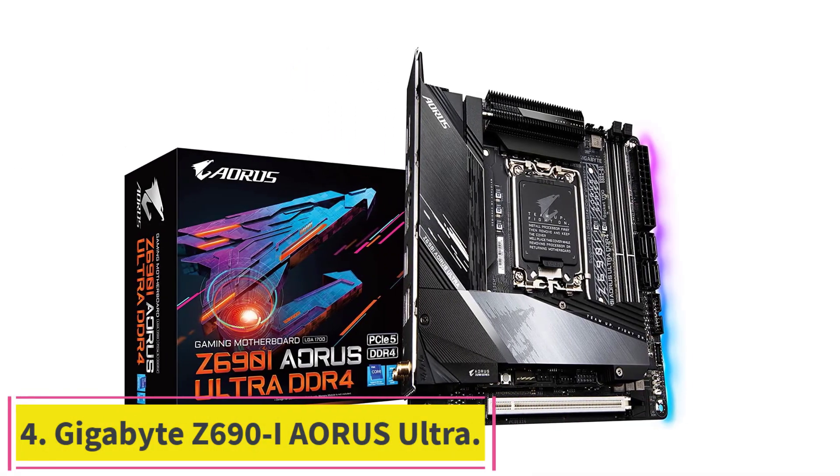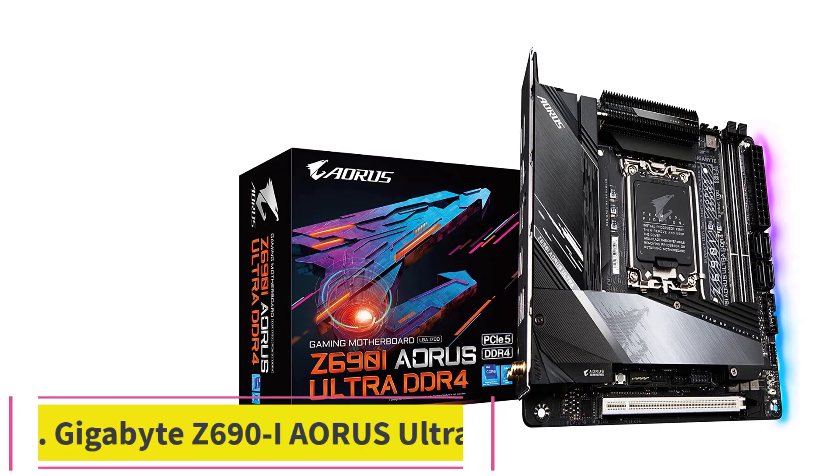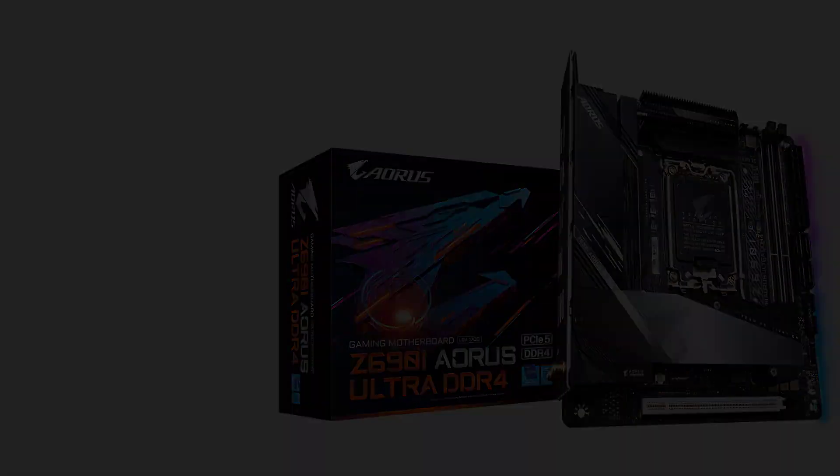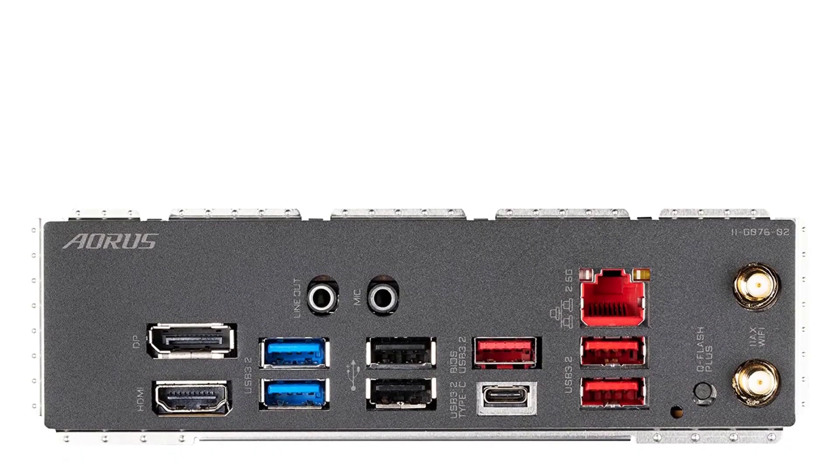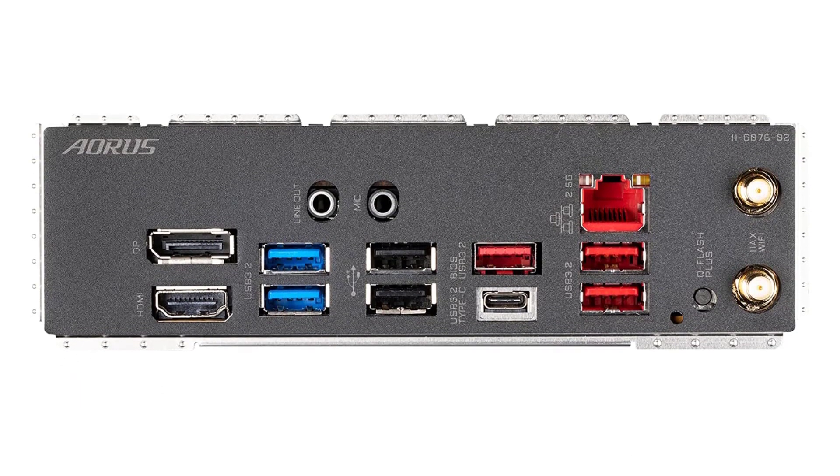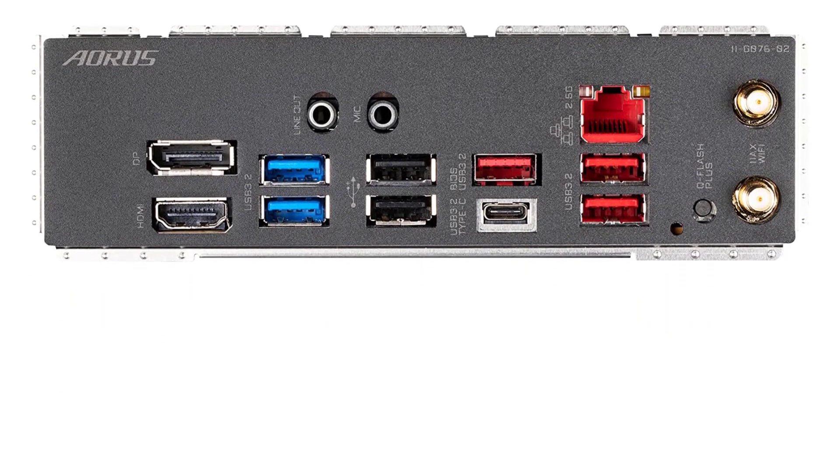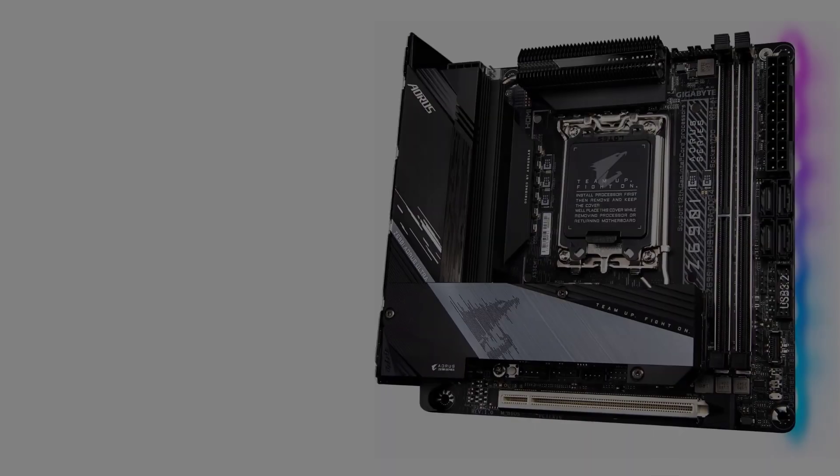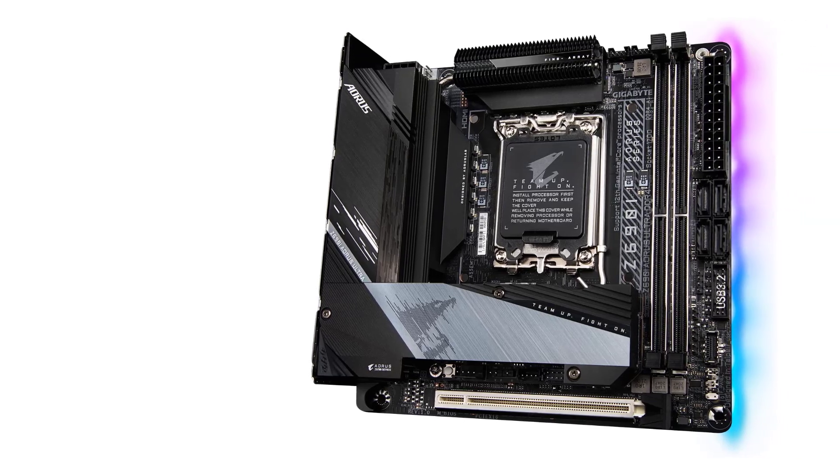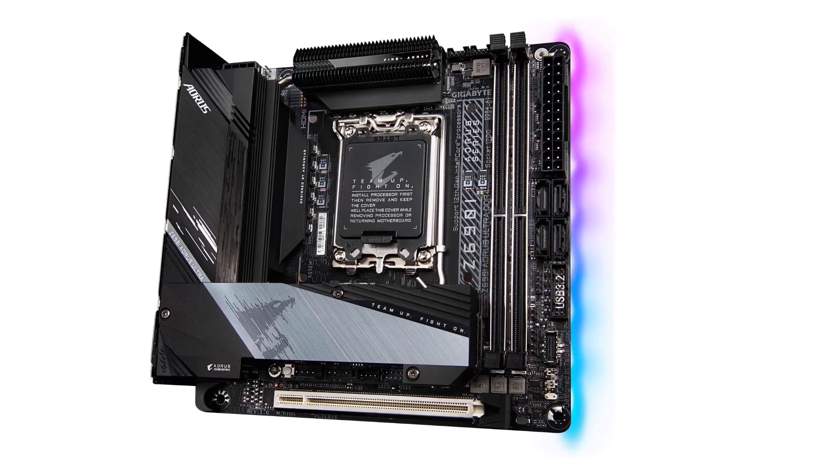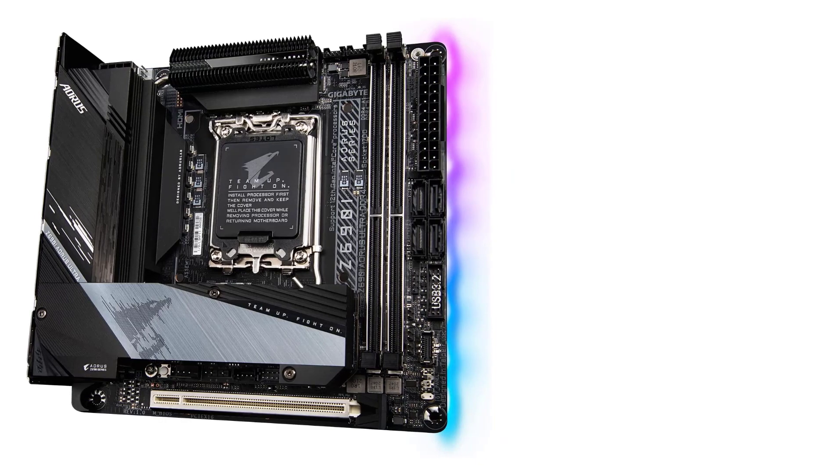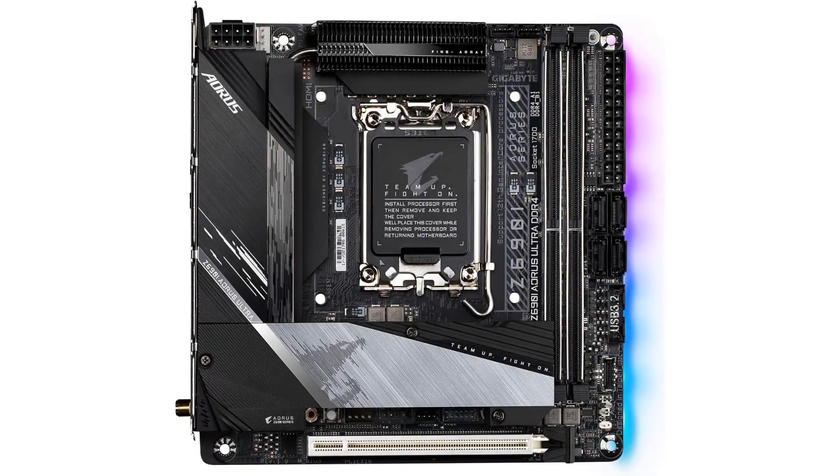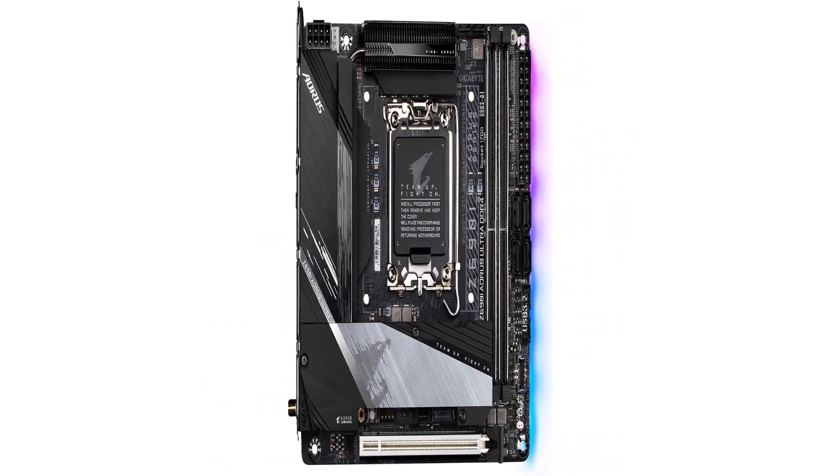Number four: Gigabyte Z690i Aeros Ultra. Gigabyte never disappoints the small form factor enthusiasts, as Z690i is a godsend addition to the new chipset lineup. The Z690i is the finest choice for many ITX enthusiasts as they can throng oceans of power in a tiny enclosure without worrying about thermal problems.